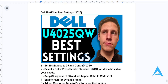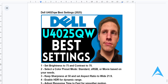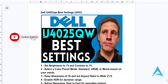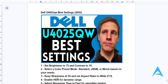So with these adjustments, your Dell U4025QW monitor will basically be optimized for multitasking, productivity, and visual brilliance. I hope this video helped you out. If it did, consider smashing that like button as well as subscribing, and I'll see you in the next one.